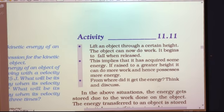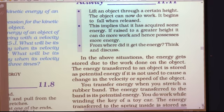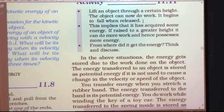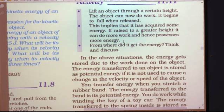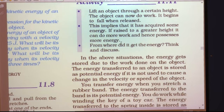Activity 11.11: Lift an object through a certain height. When released, it begins to fall and can do work. This implies it has acquired energy. If raised to a greater height, it can do more work and possesses more energy. The energy gets stored when we raise the object to a certain height.